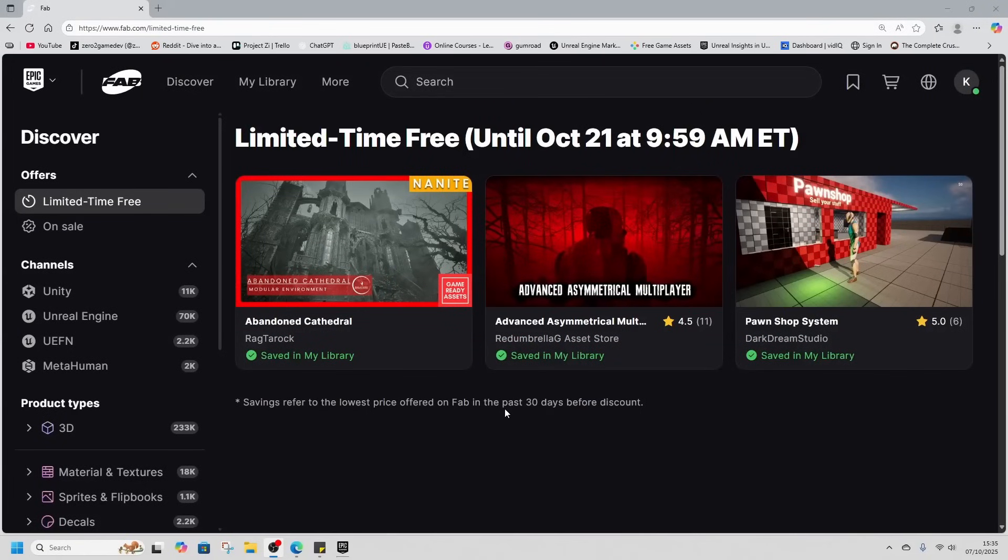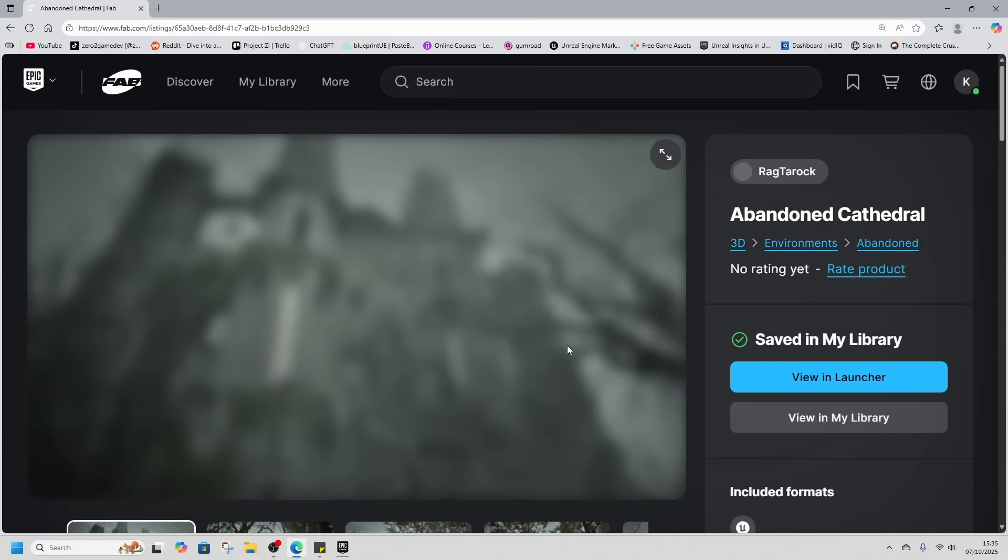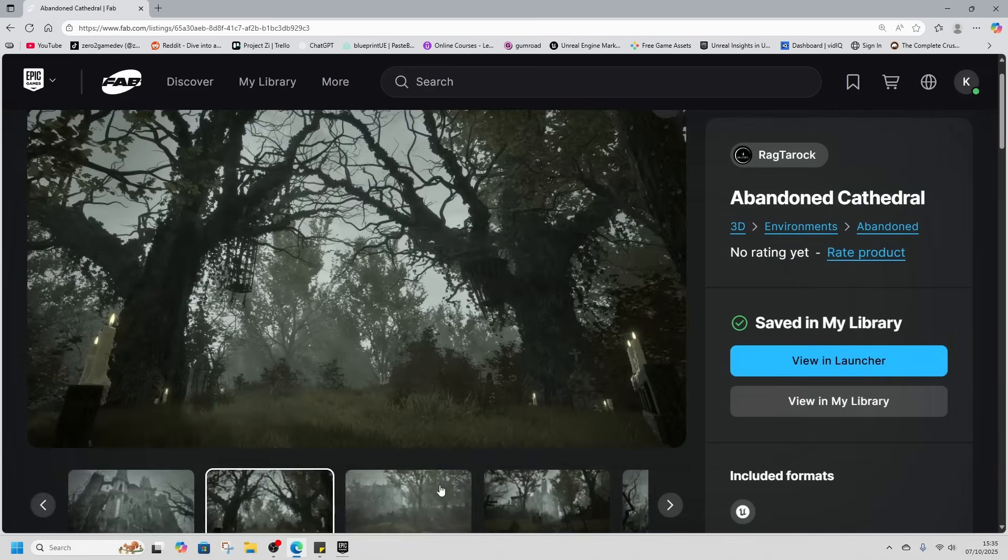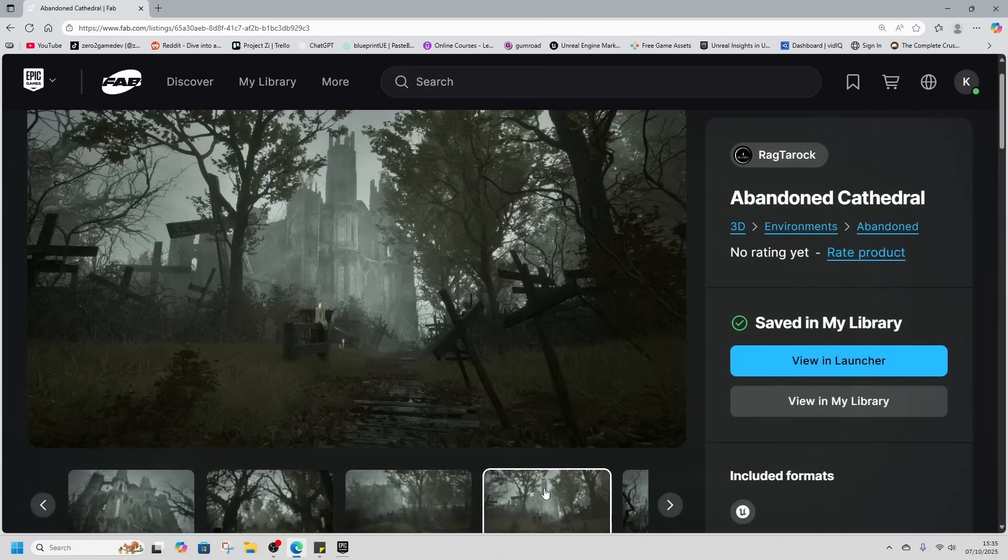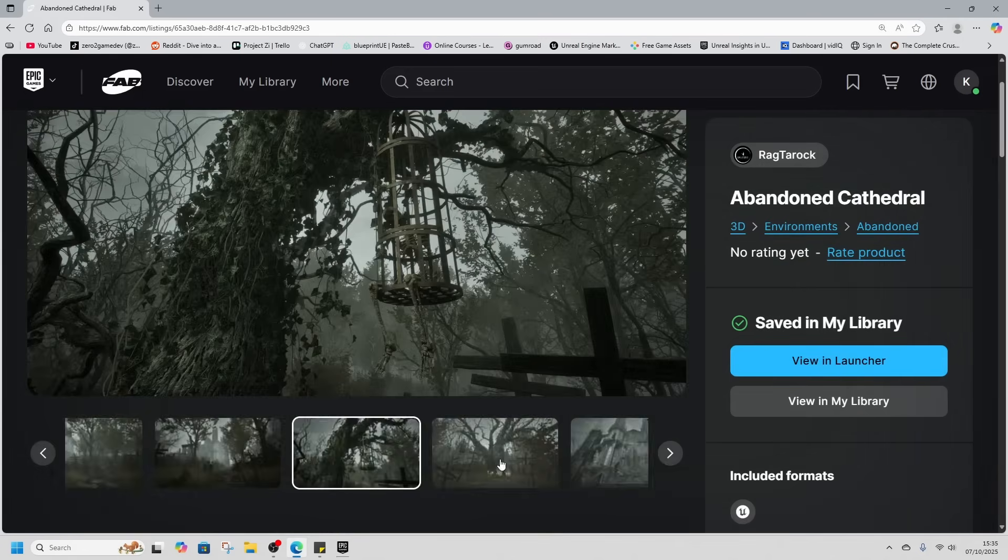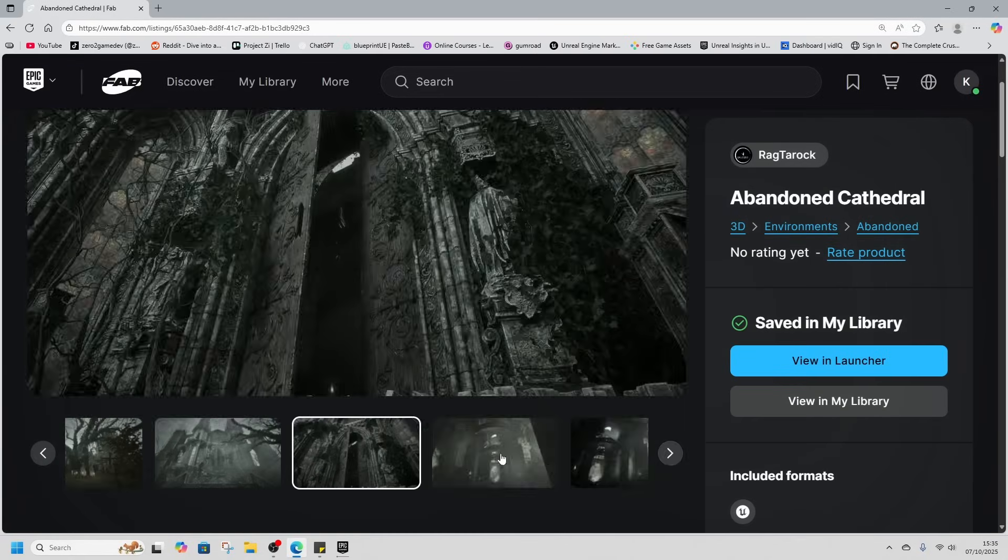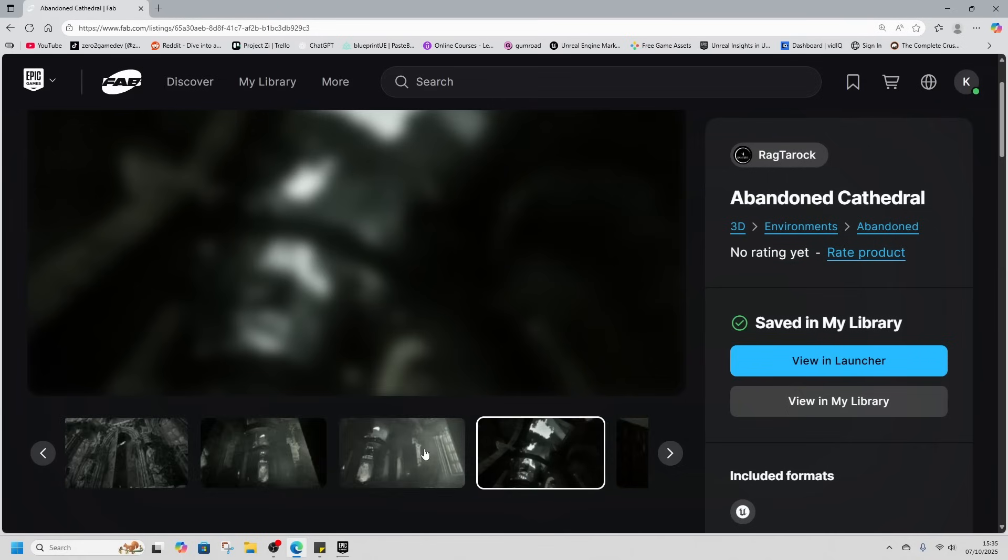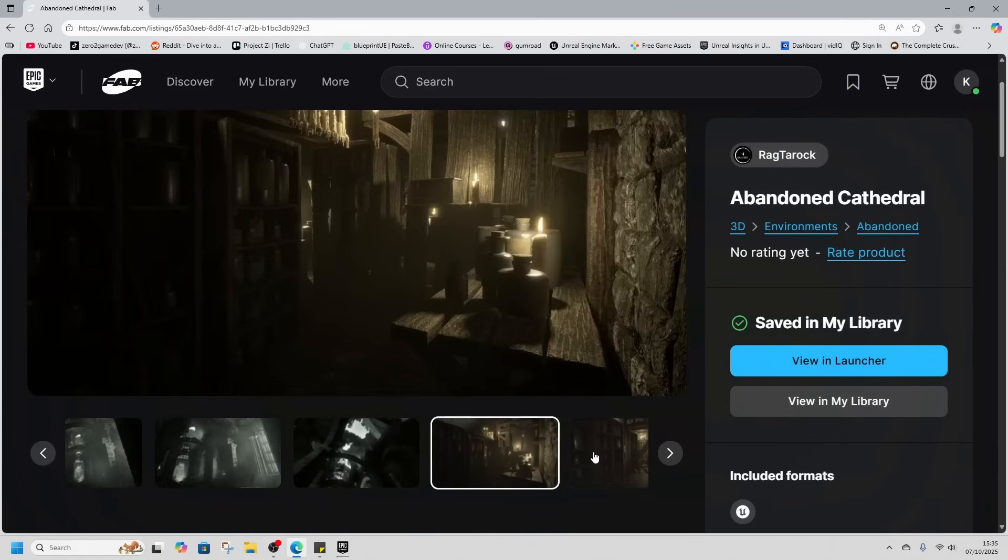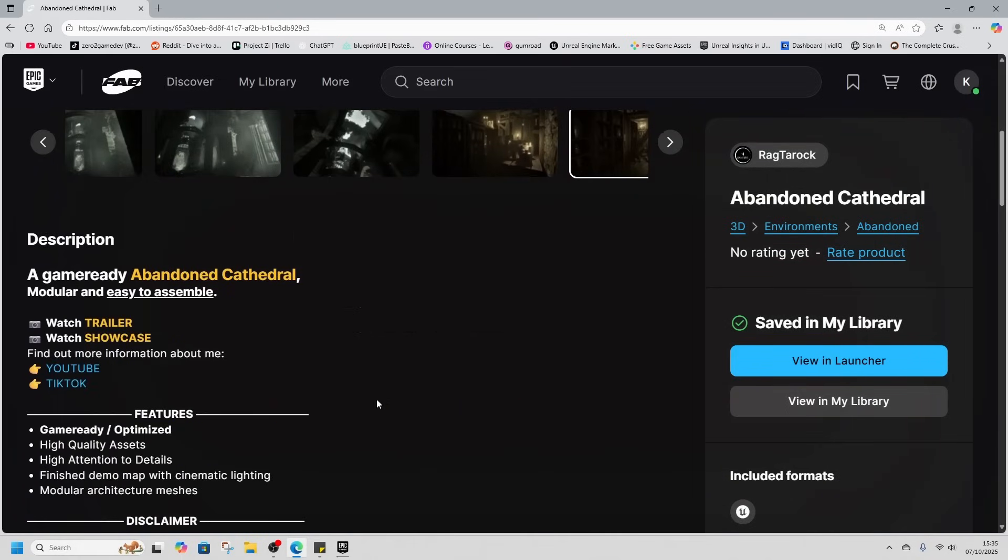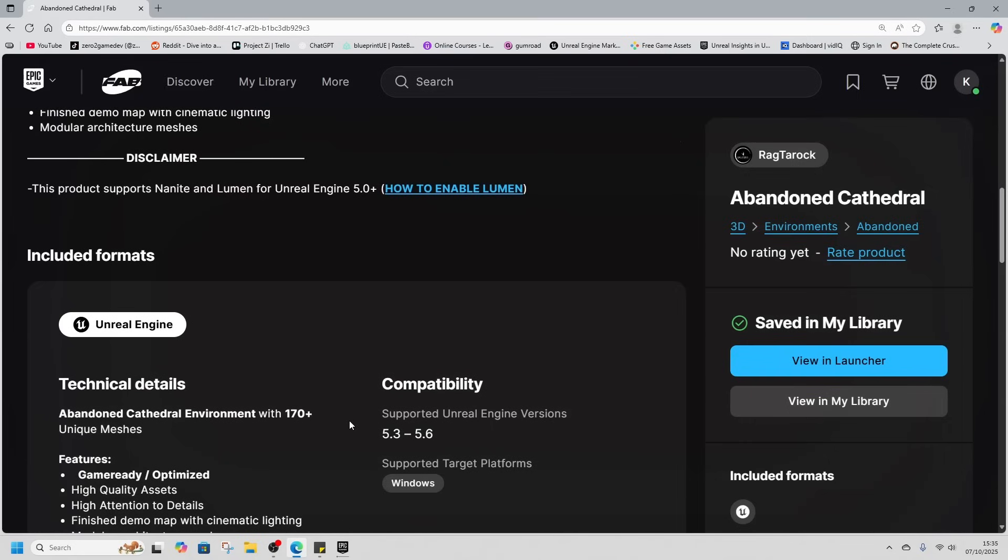Yo, it is Fab Day and I am hyped. Today we have one environment and two game assets, with one being a game template and the other being more of a mechanic. We've got the Abandoned Cathedral, quite a large asset at about seven gigabytes. It looks like a photorealistic type asset, just an environment. It's available from 5.3 to 5.6 and is nanite enabled as well.